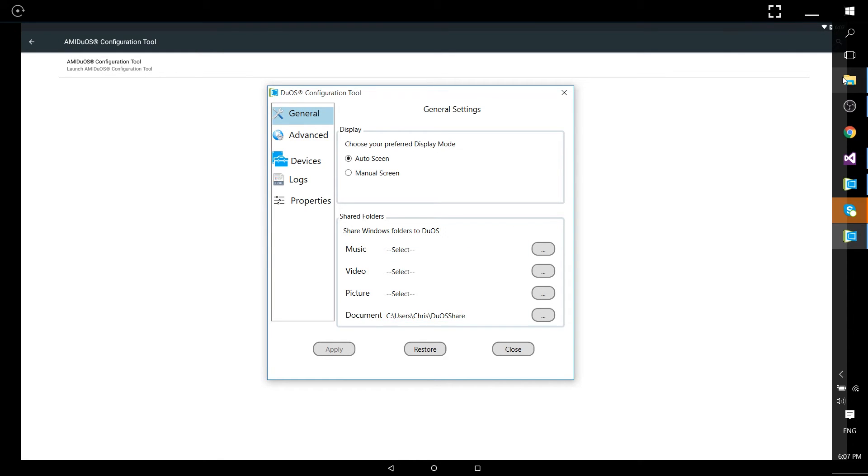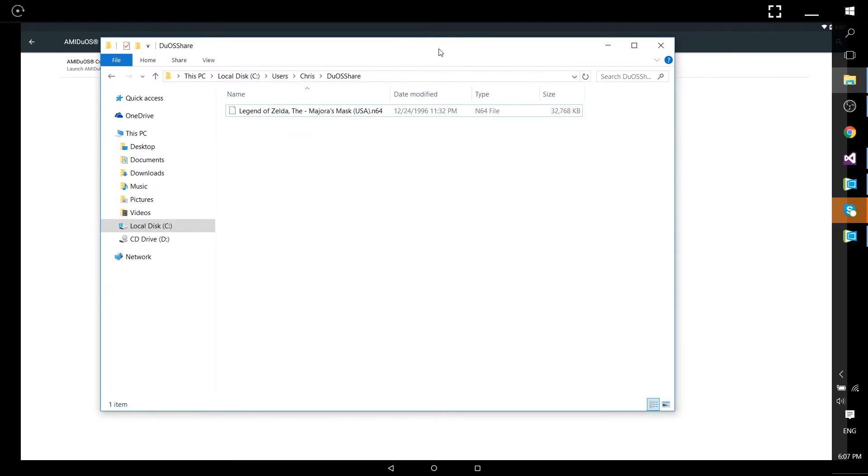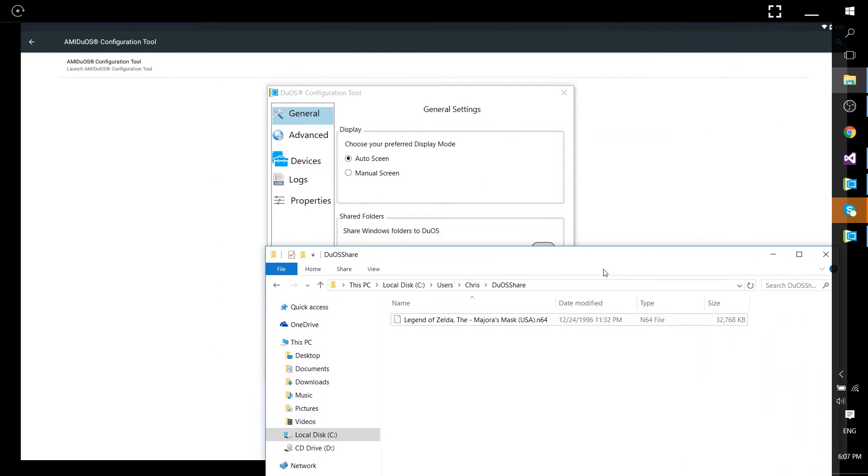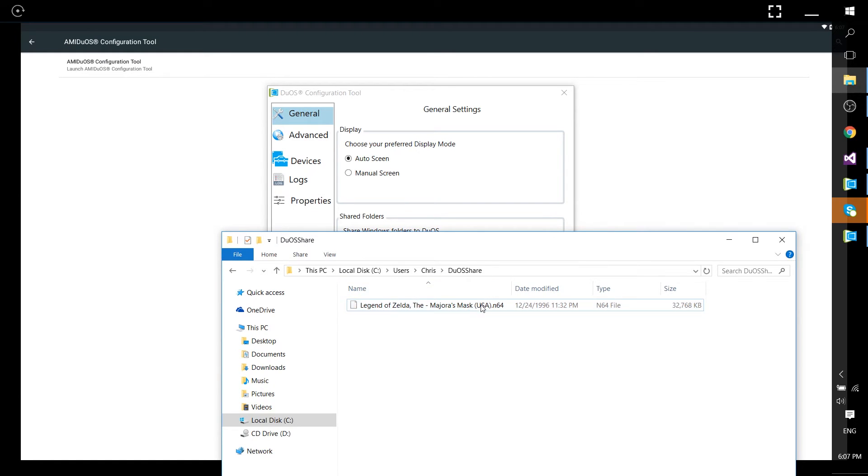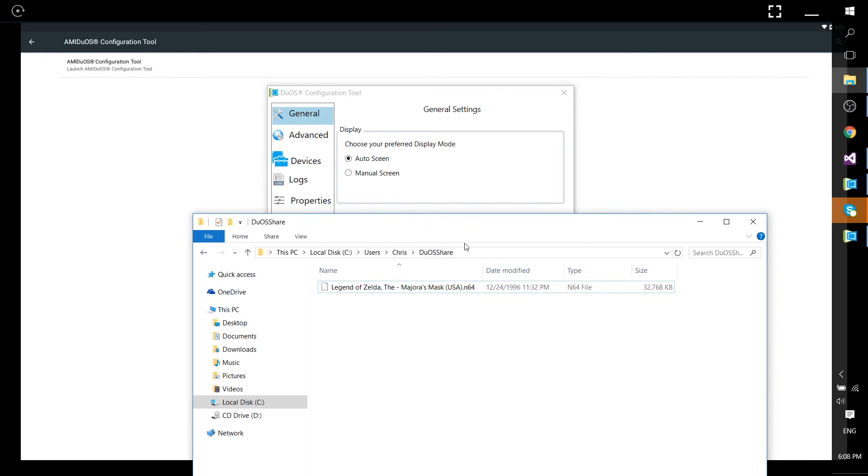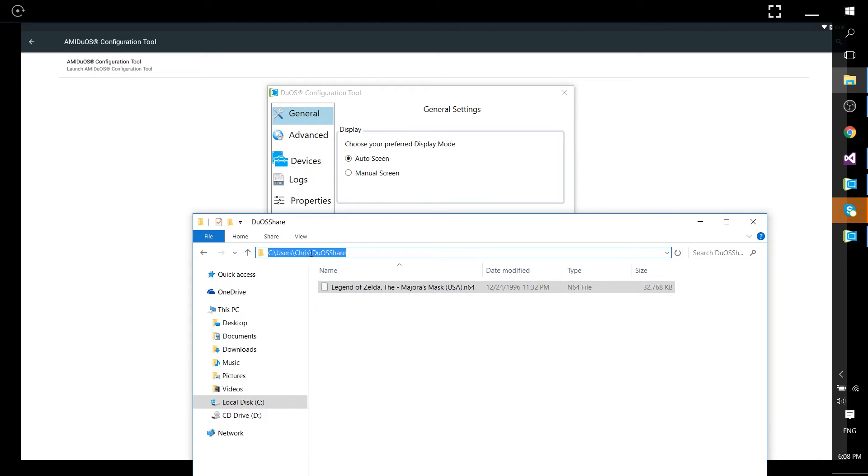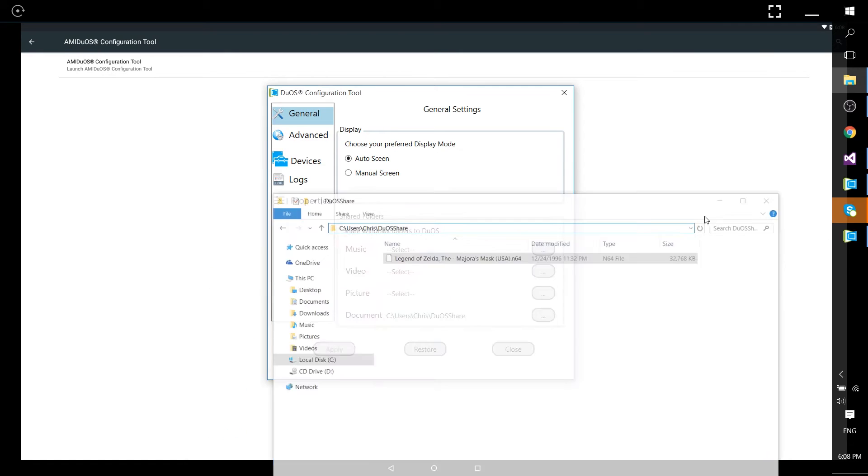So in Windows this is what we'd be looking at. You can see right here I have a ROM for the Legend of Zelda Majora's Mask put in here and that is currently being shared into AMIDuOS. So whatever files you want need to go in here. The only difference is that you're going to change whatever username you have with the Chris right here.